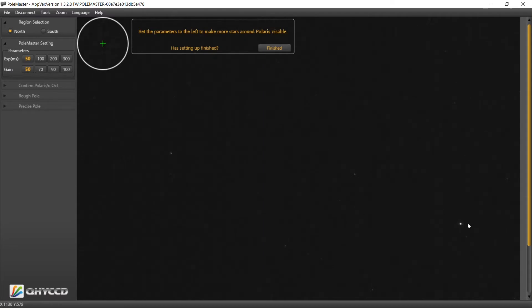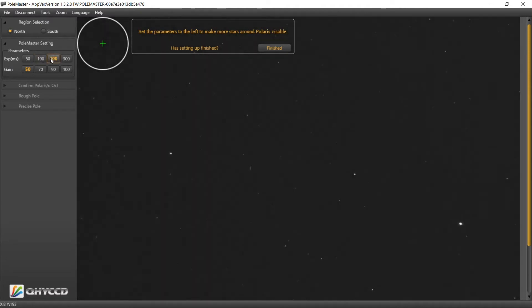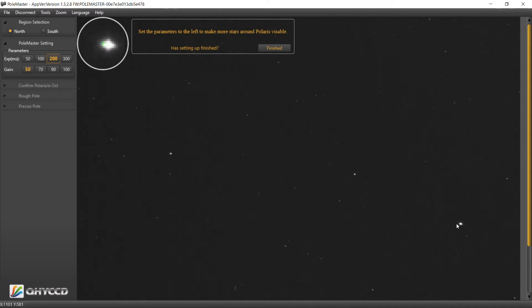So I'm going to bet this is Polaris right over here. Let's get the exposure up a little bit. I'm going to move this more towards the middle, so bear with me for a second.